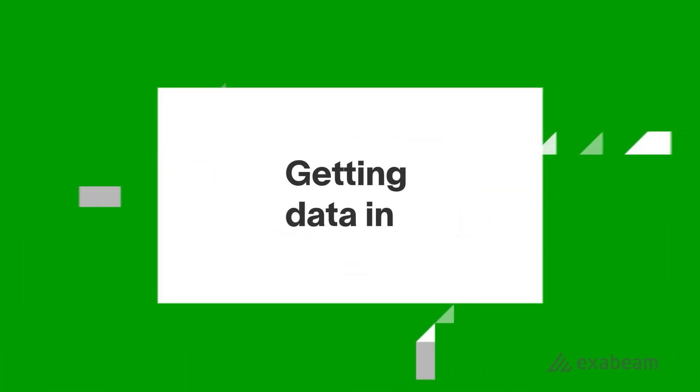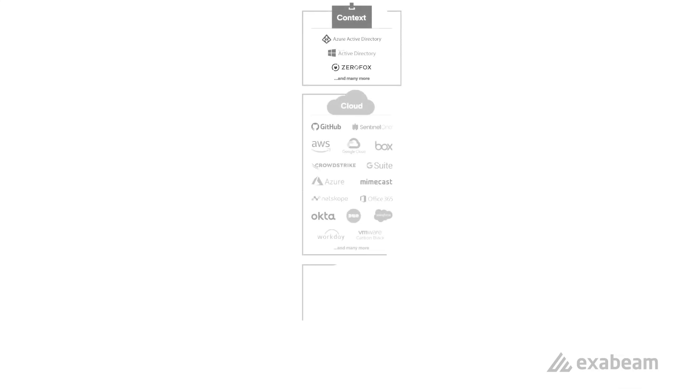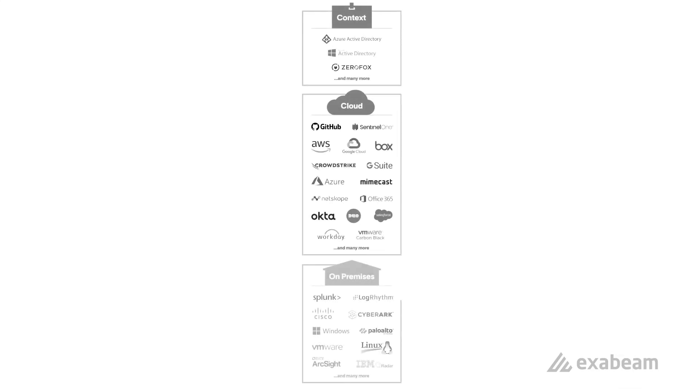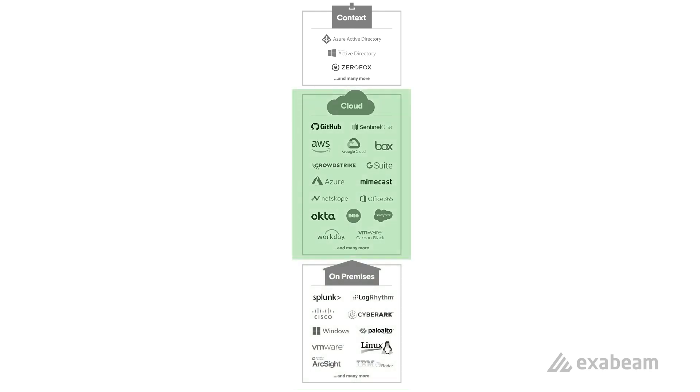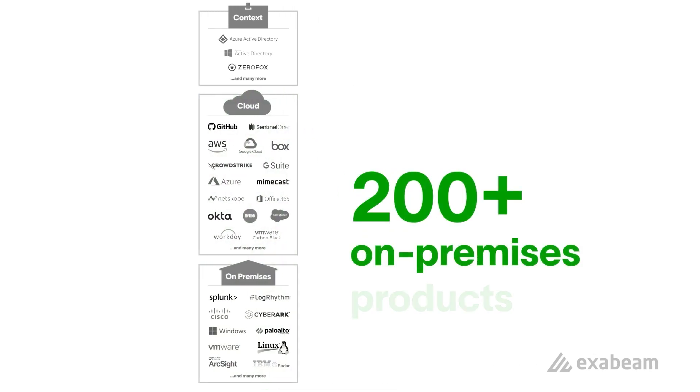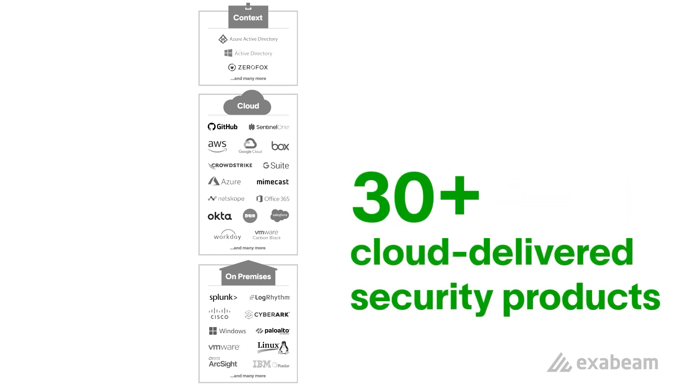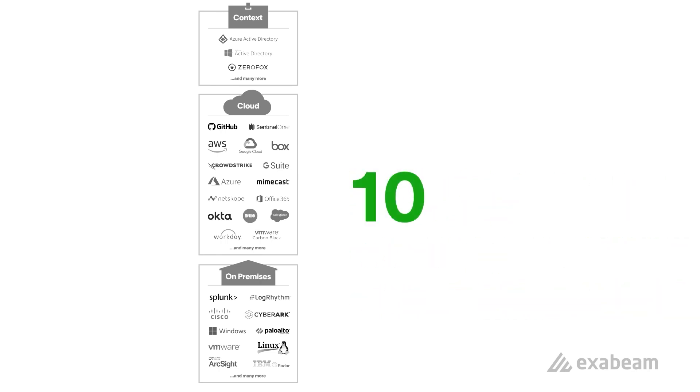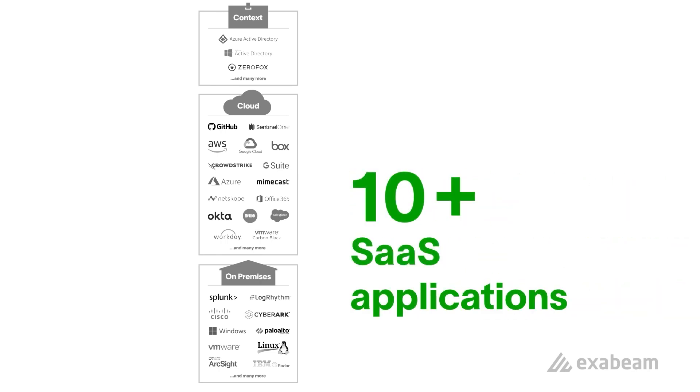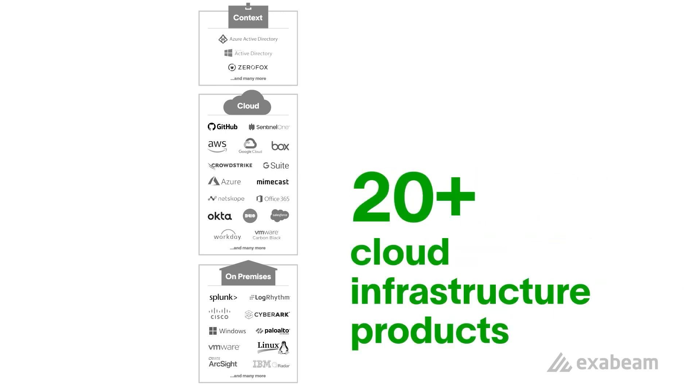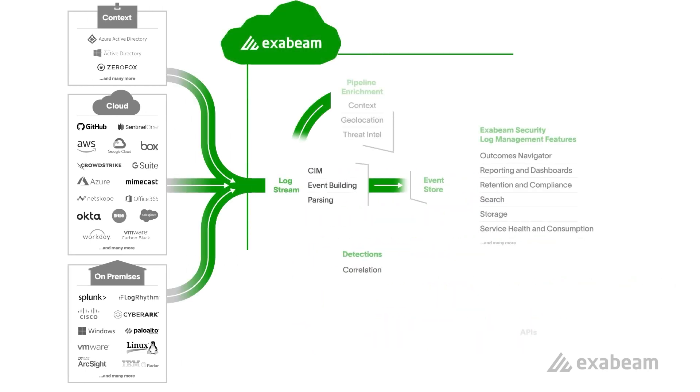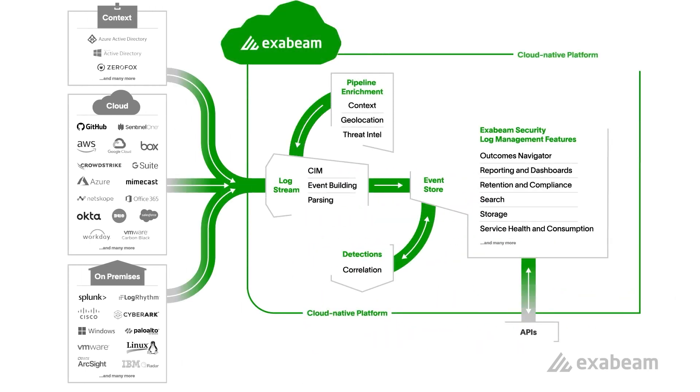It all starts with getting data in. We make this really easy in Exabeam Security Log Management. Exabeam securely collects on-premises or cloud data at scale. We support 200-plus on-premises products, 30-plus cloud-delivered security products, 10-plus SaaS applications, and over 20 cloud infrastructure products. There's a variety of transport methods available.